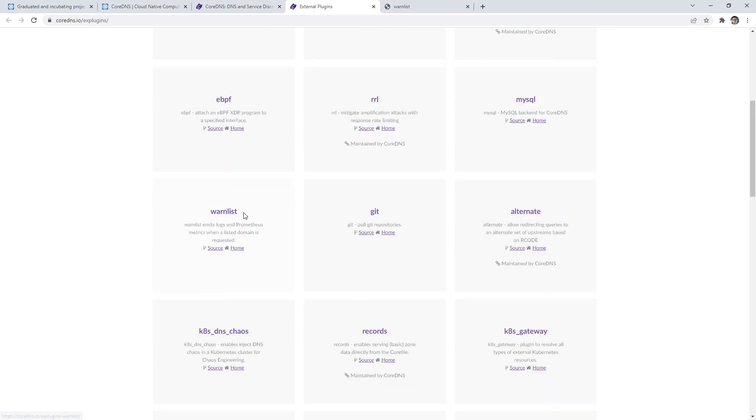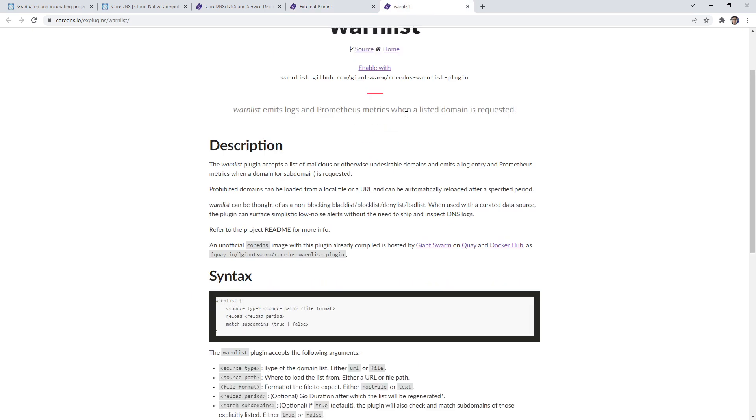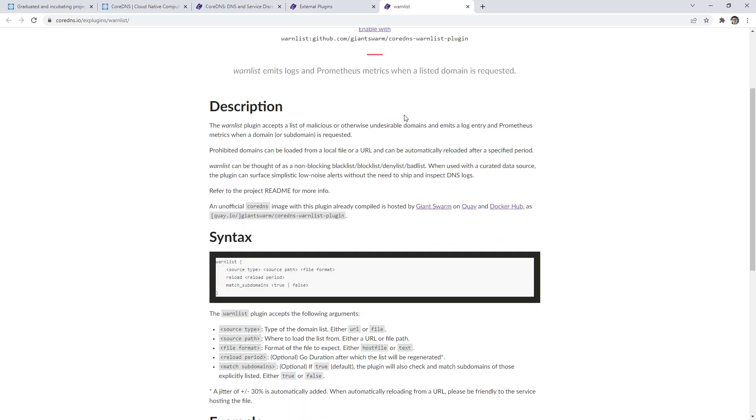Again, in-tree doesn't mean it has to be in the repository, just means that it ships with it by default. And these do not ship by default, you have to do extra things to get them in.